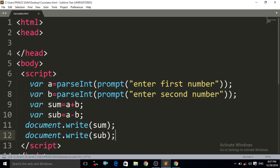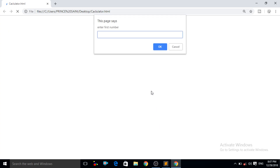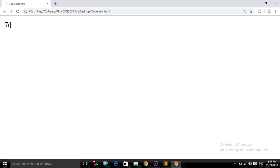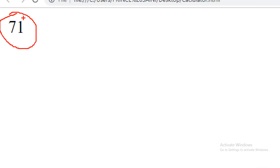Now Control+S and Control+R. Enter the first value — 4, OK. Enter the second value — 3, OK. Now you can see it is giving us the result but it shows 71: 4 plus 3 is 7 and 4 minus 3 is 1. It is giving us the result, but you are confused about what is sum and what is subtraction here.